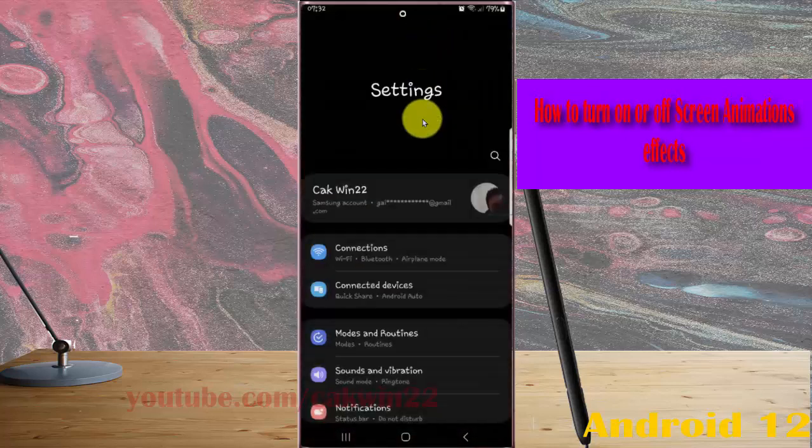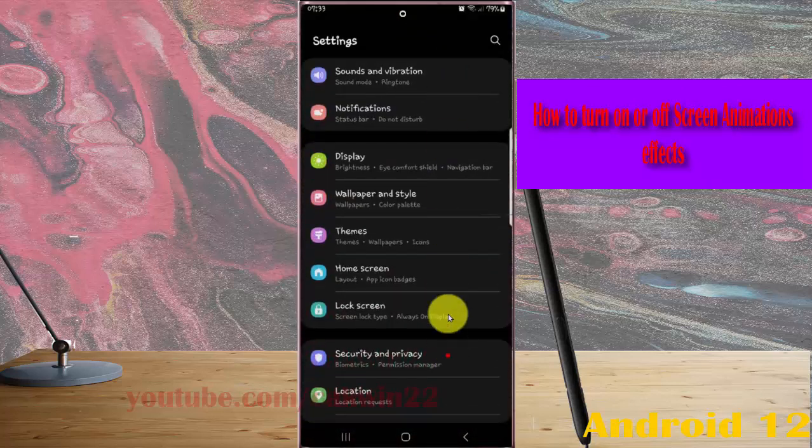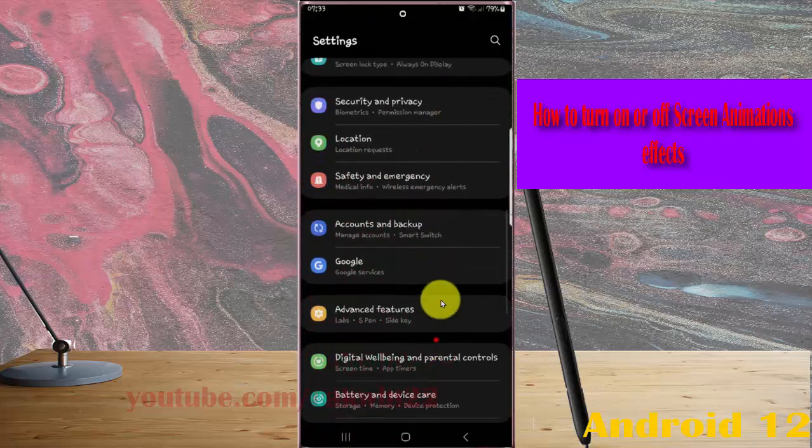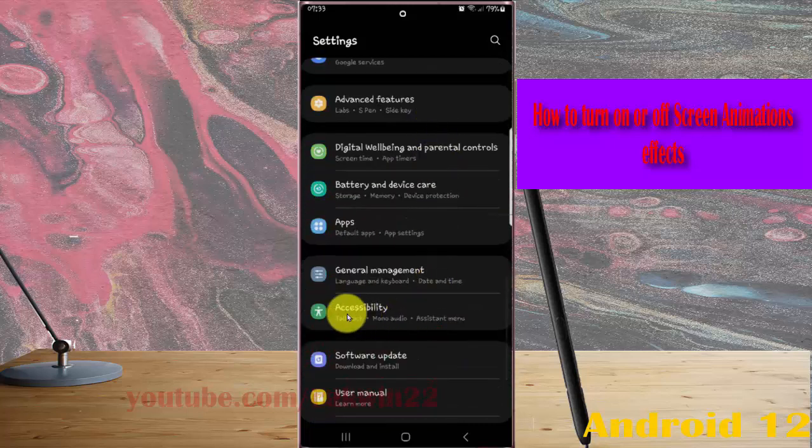Scroll down the settings screen, find accessibility and then tap accessibility.